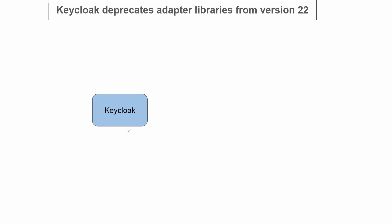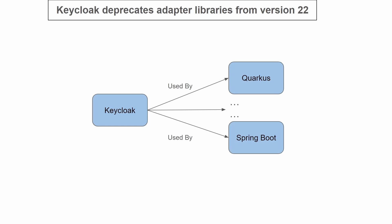Keycloak is an identity and access management tool that helps with authentication and authorization. Since this tool can be used by more than one framework like Quarkus or Spring Framework, it has to provide supporting libraries to those specific frameworks so Keycloak can be integrated into those frameworks.